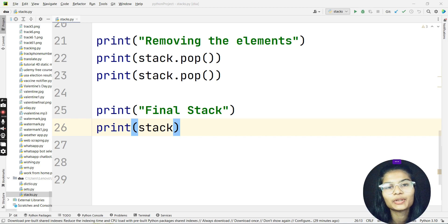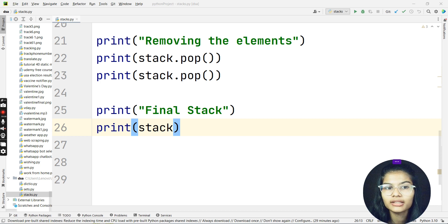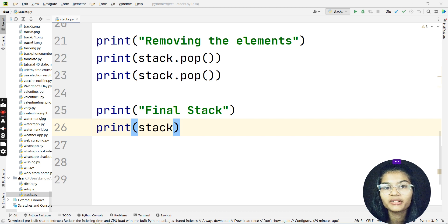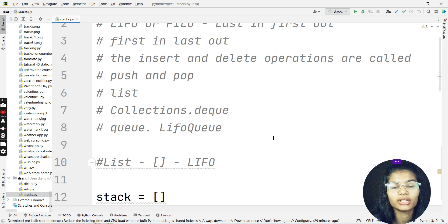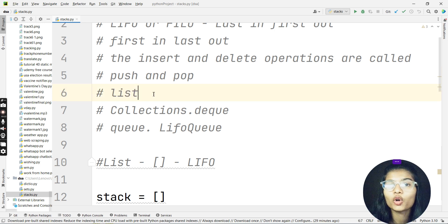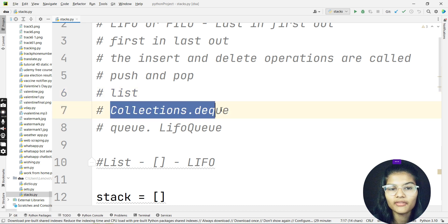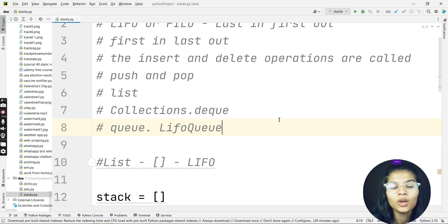Hello everyone, my name is Shambhavi. In the previous video we learned how to add or remove elements from stacks using the list method. Before that, I explained there are three different types of implementation methods for stacks. The first one was the list, which we already covered. This video will be covering collections.deque.